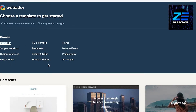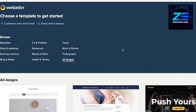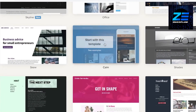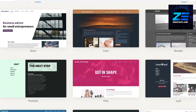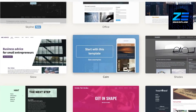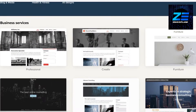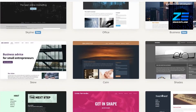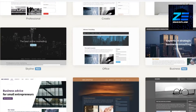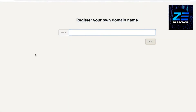You also have a browse section at the top where you can select a specific design. Click on 'All Designs' to view all available designs, or click on 'Business Services' to see business service templates. You have multiple options to pick from, and you can easily switch designs and customize later. We're going to continue with this template here.